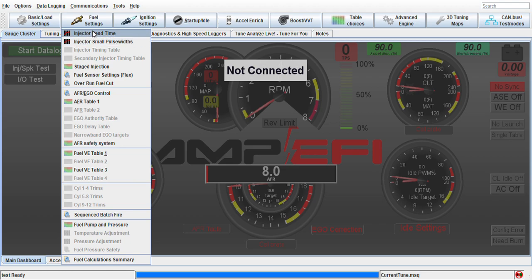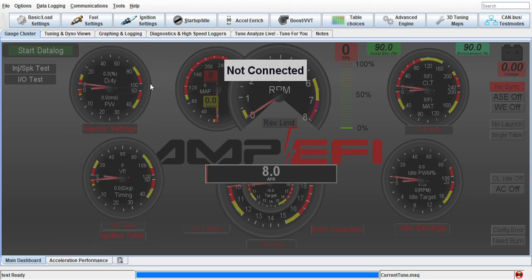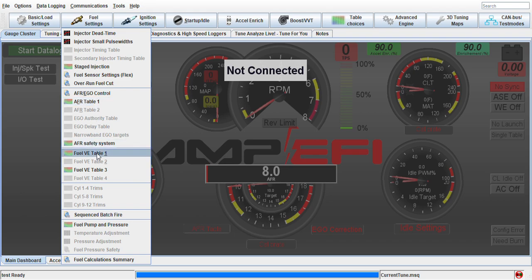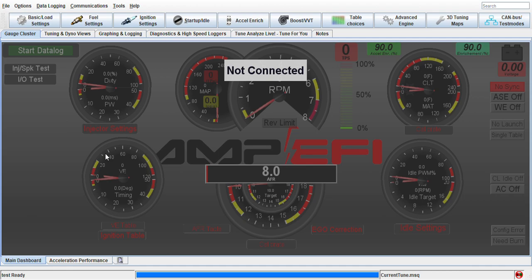Here we can put in our data for whatever injector manufacturer you end up buying. Pretty straightforward stuff. This ECU will do flex fuel. Unlike other ECUs that don't have two separate tables, this one does. The EMU has two separate tables, one for each fuel.